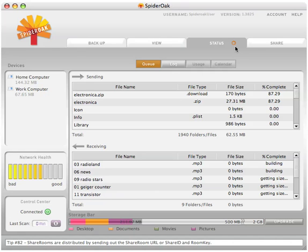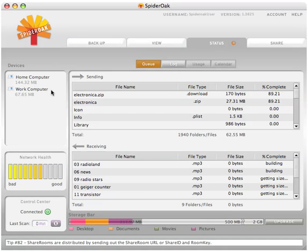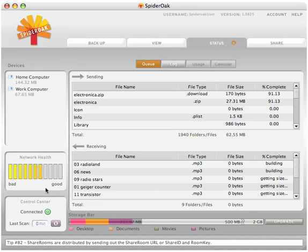On the left part of the screen, notice a devices section that will list all of the current devices as well as the total amount of data stored on each device. Below the device list is the network health meter, which measures the responsiveness of your internet connection.